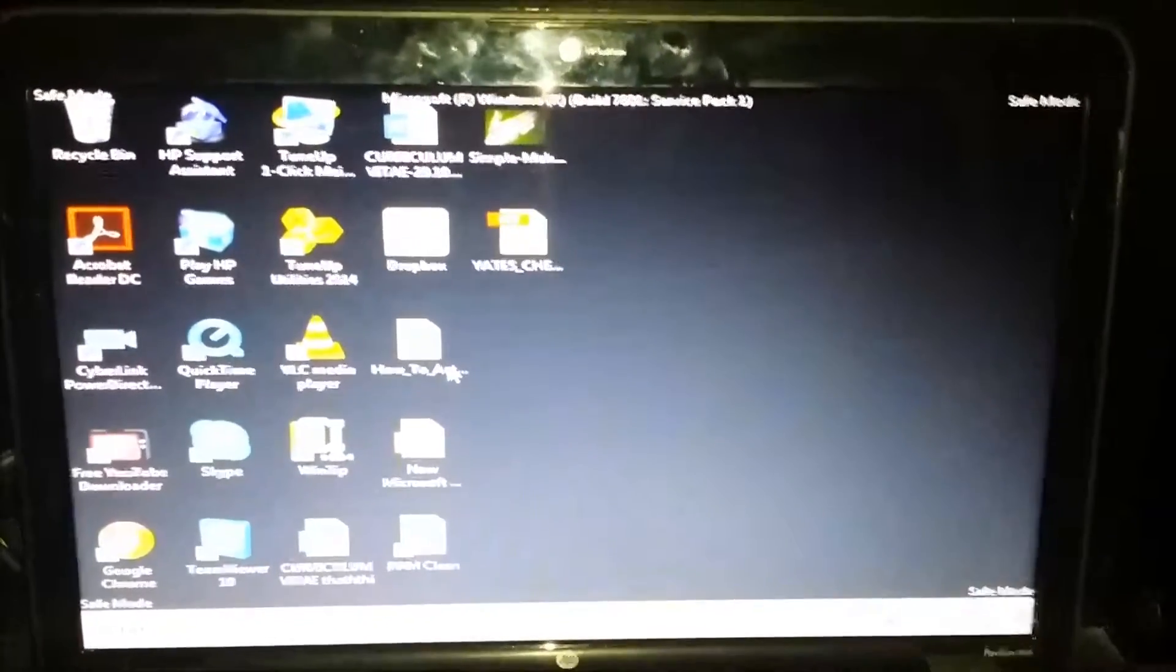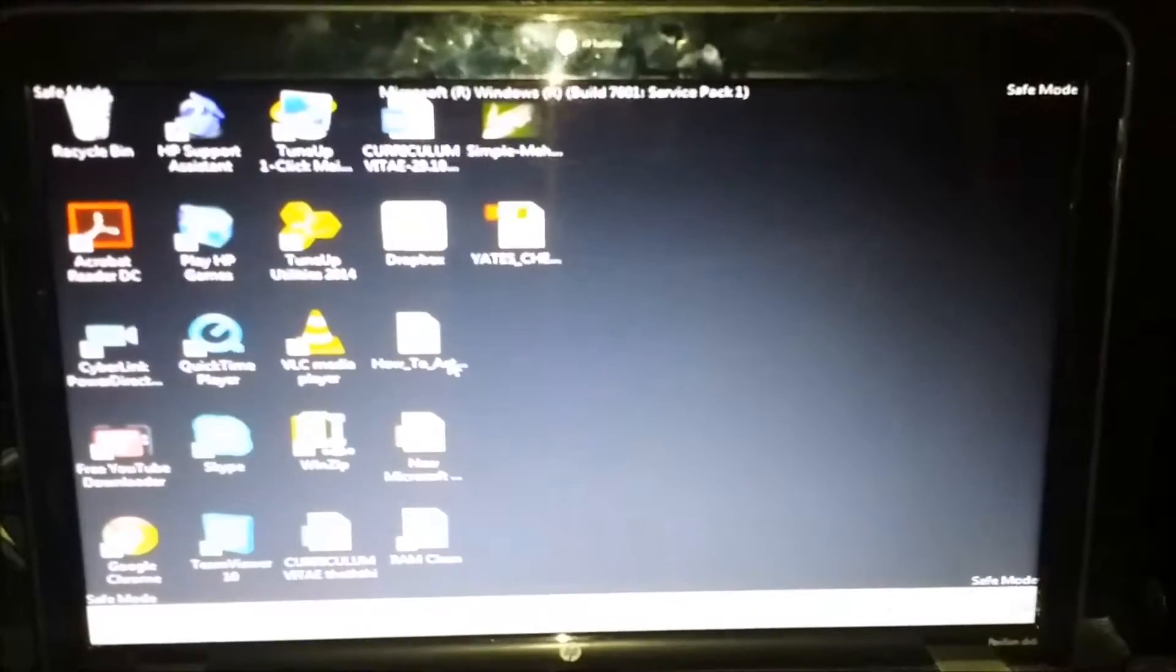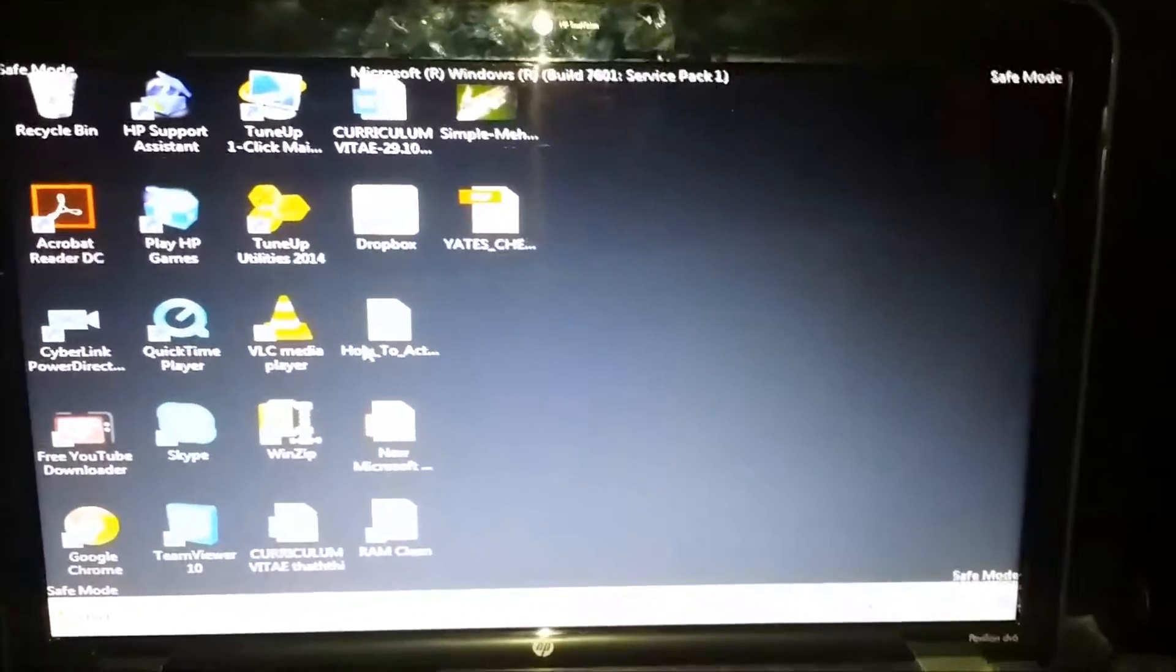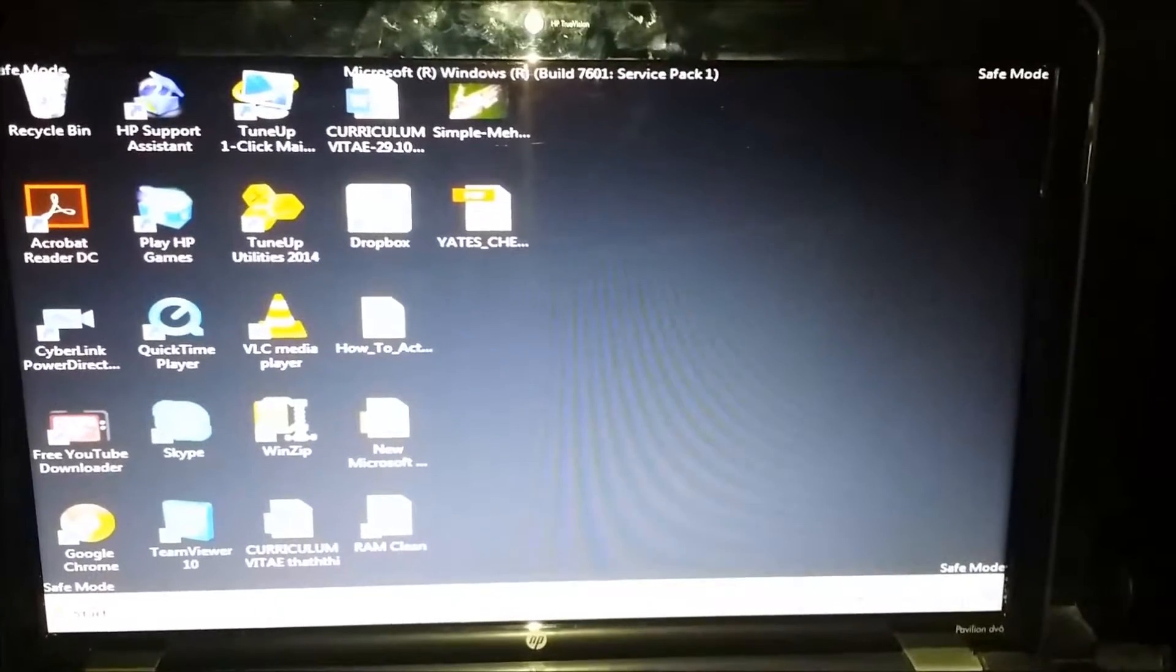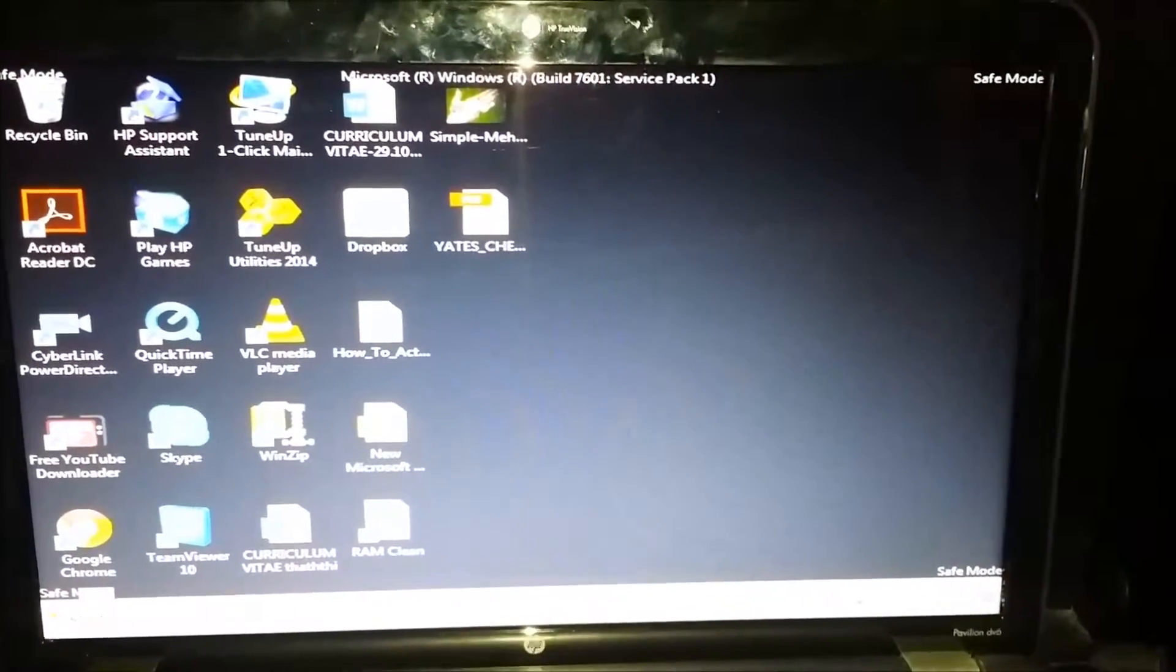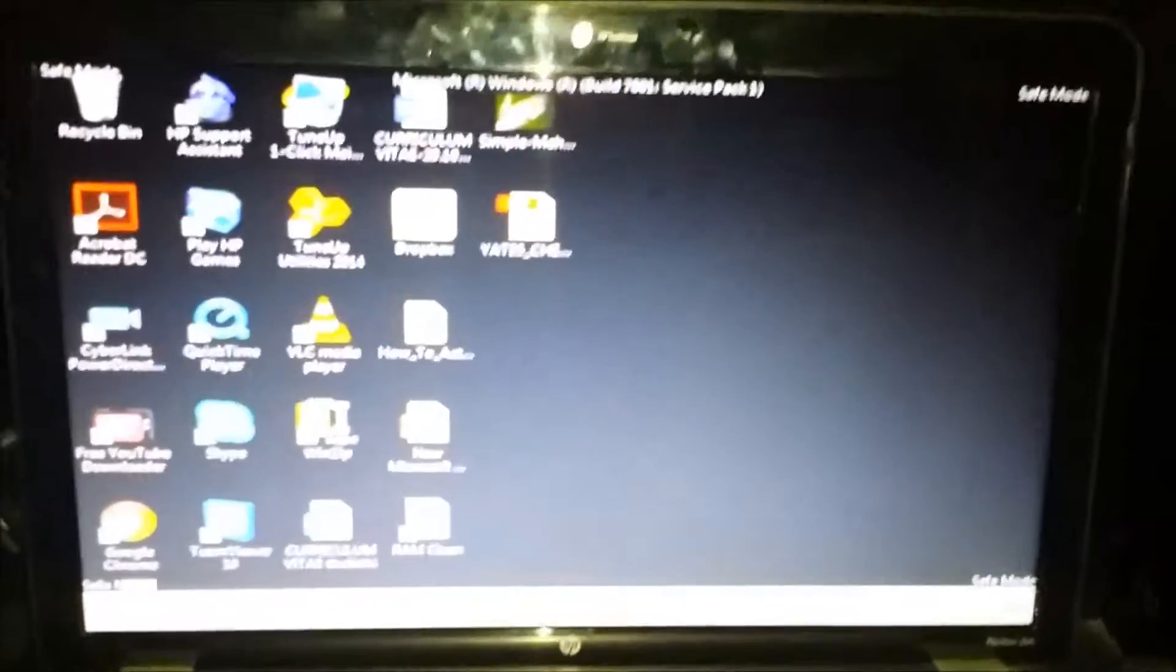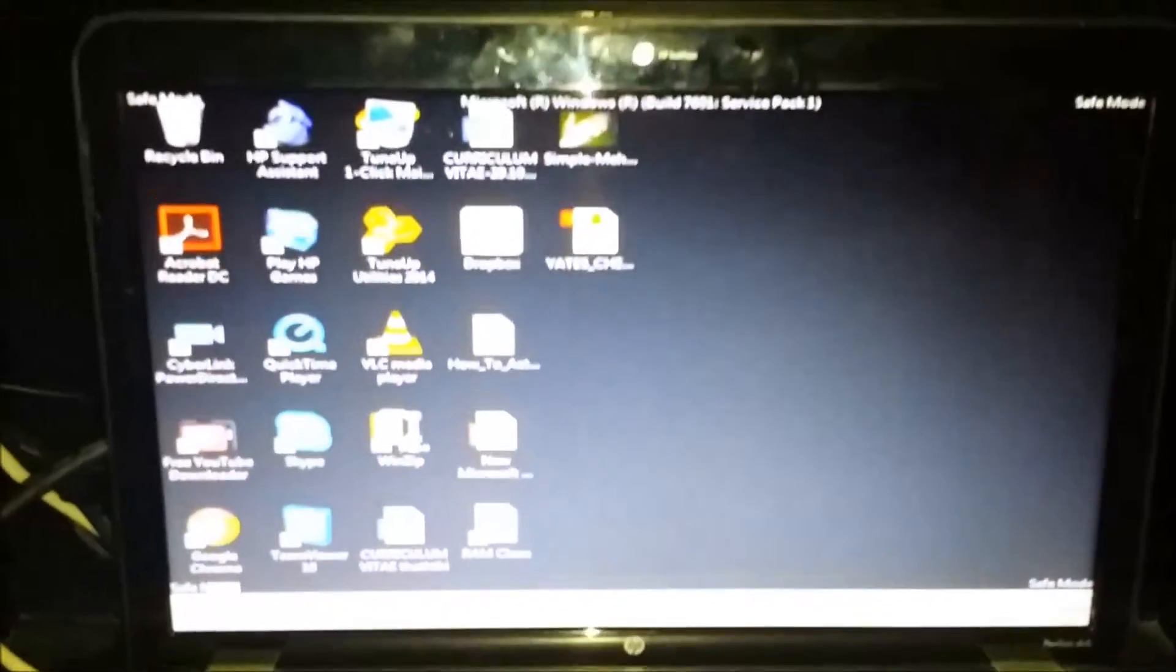So from here, if you want to go back, all you do is just normal shutdown or restart and normally start up as it usually would do. So that's how we do Safe Mode guys.